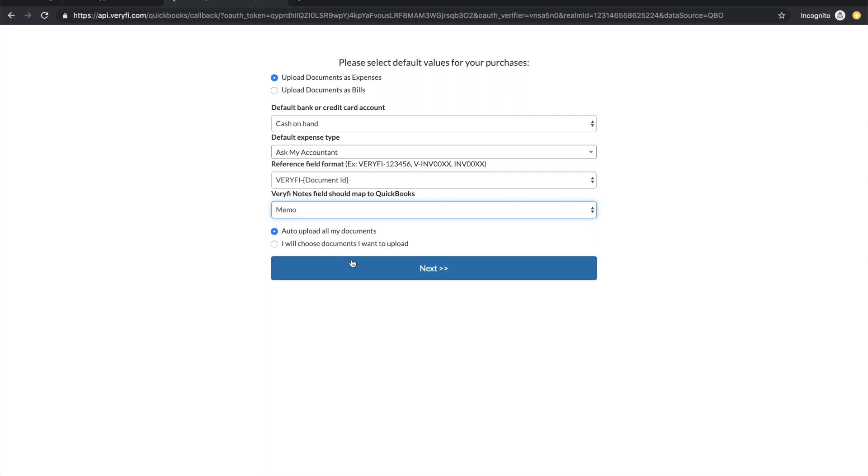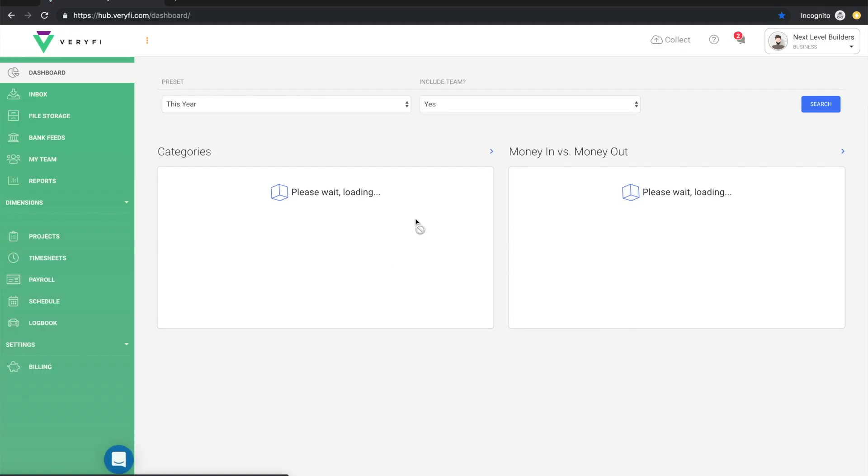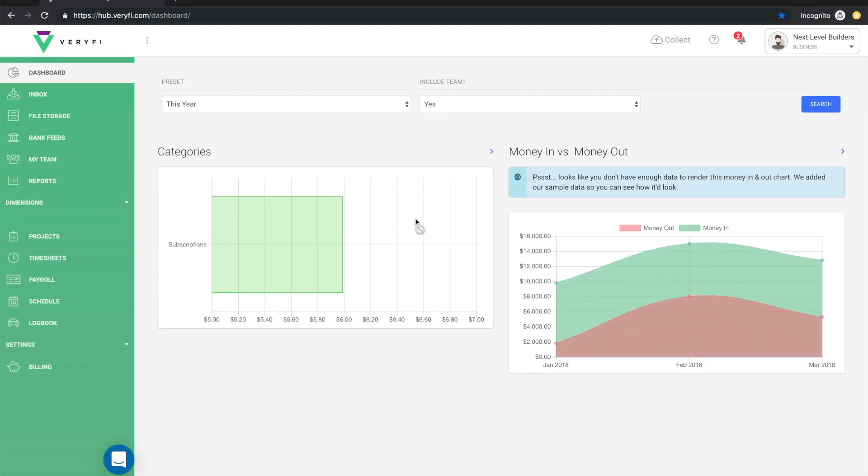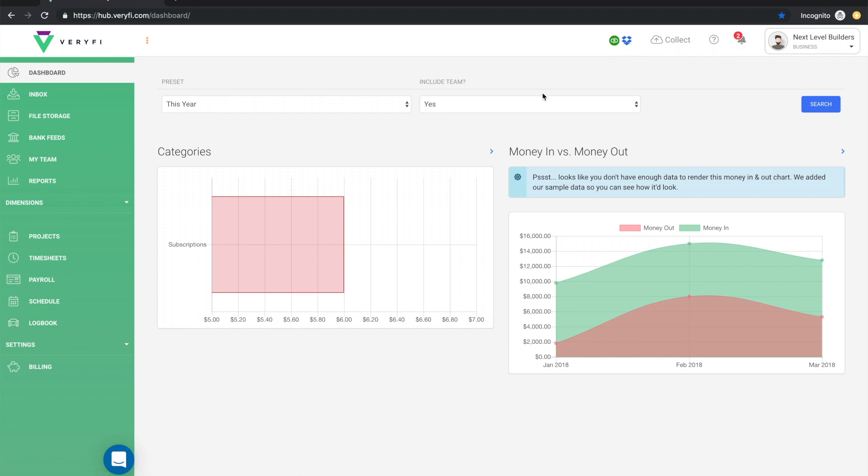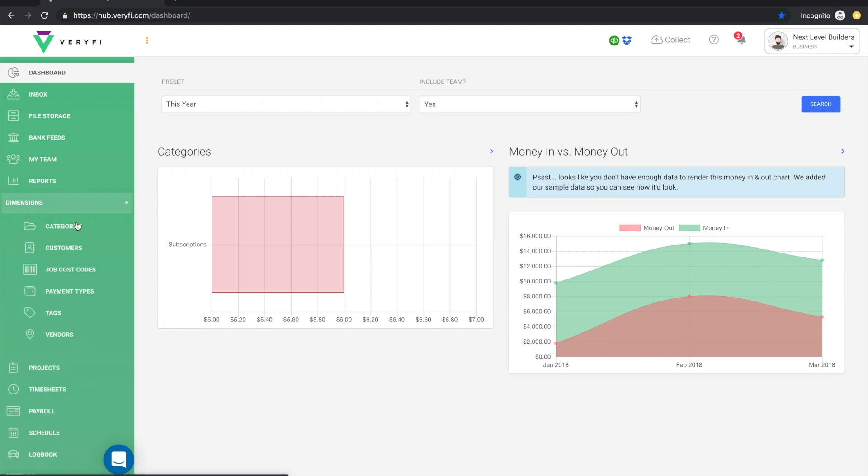Once we're done with this screen simply hit next and you'll be logged into your Verify account and you'll see at the top here that QuickBooks is now connected. At this point there's one more thing we should do to complete our setup and that is to connect our purchase accounts.